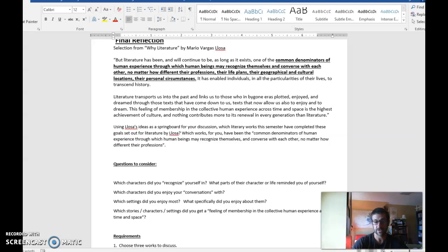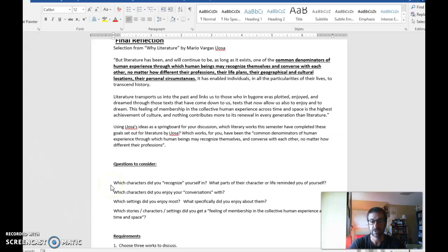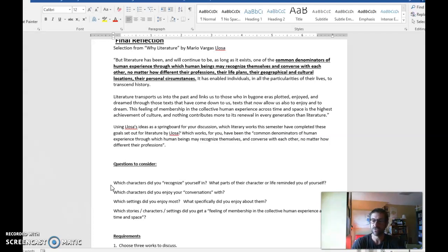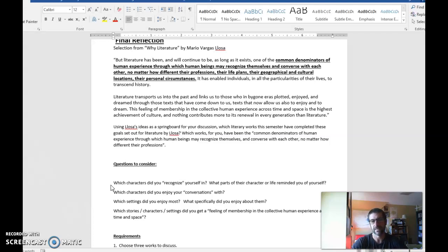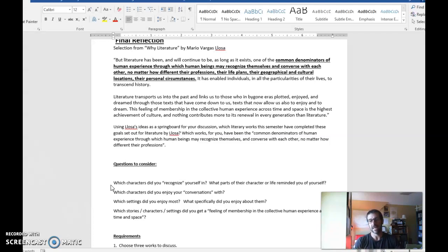So some questions you can ask yourself are: What characters did you recognize yourself in? Which characters did you enjoy your conversations with? What settings did you enjoy most? What specifically did you enjoy about them? And finally, which stories, which characters, settings, did you get a feeling of membership in that collective human experience across time and space? Which stories, characters, and settings did you see as a common denominator, a connection between you and the story itself?